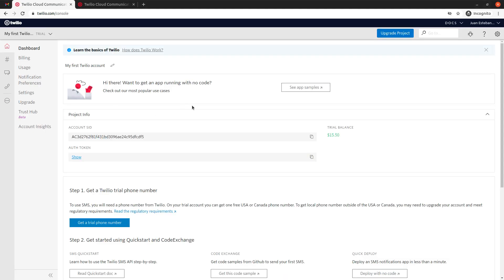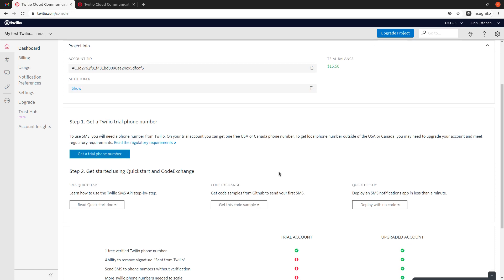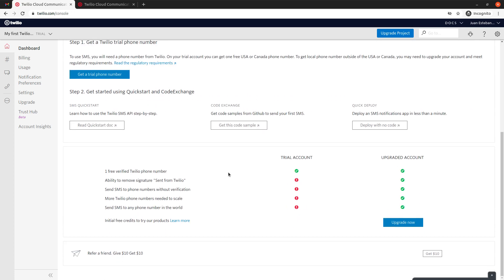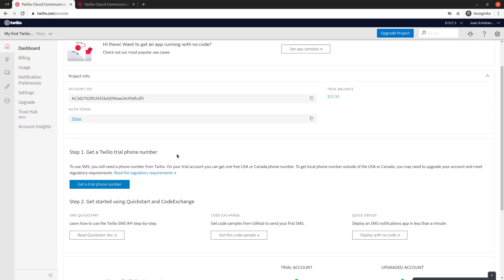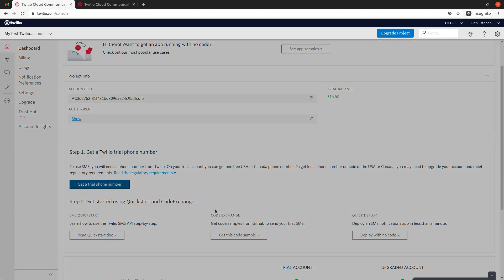So as you can see, we now have a Twilio account that we can use to connect to their API. So they say here that the step one is to get a Twilio trial phone number, which I'm going to do.